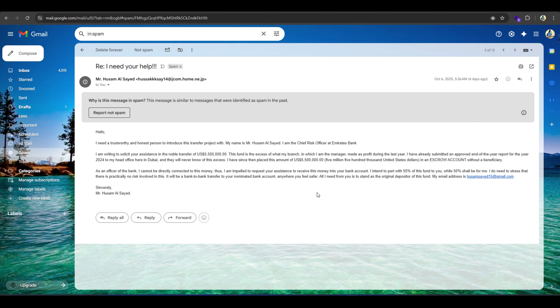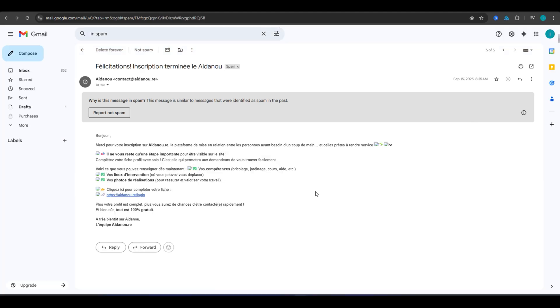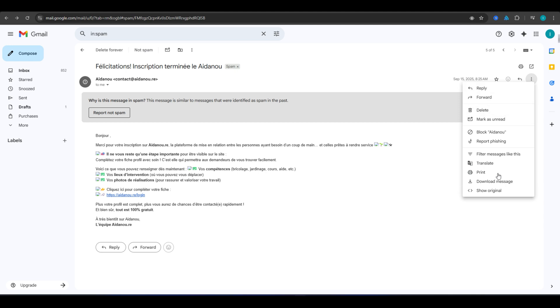In today's video, I'll show you how to trace the source of that scam email step by step. To find out where it came from, we need to open its header. Click the three dots next to the message, then select show original.